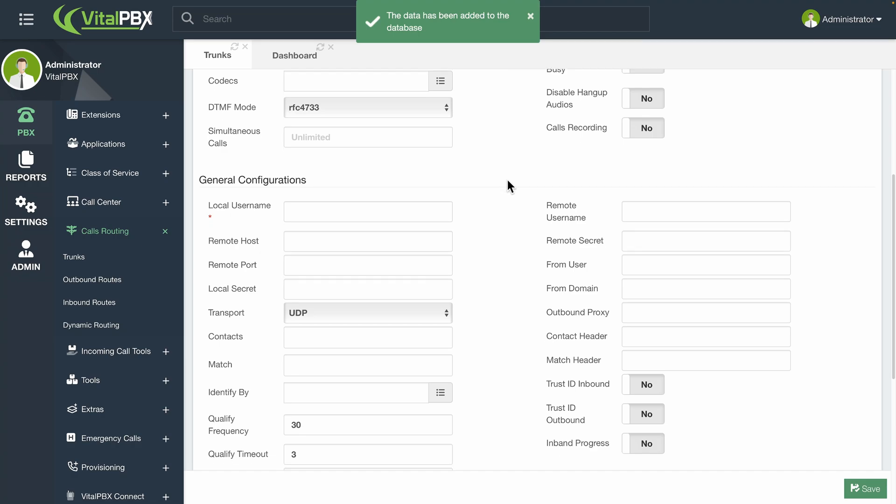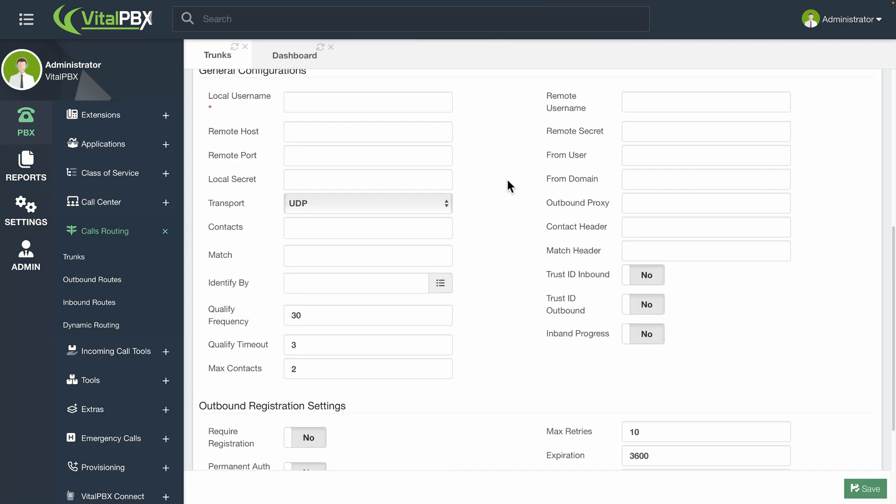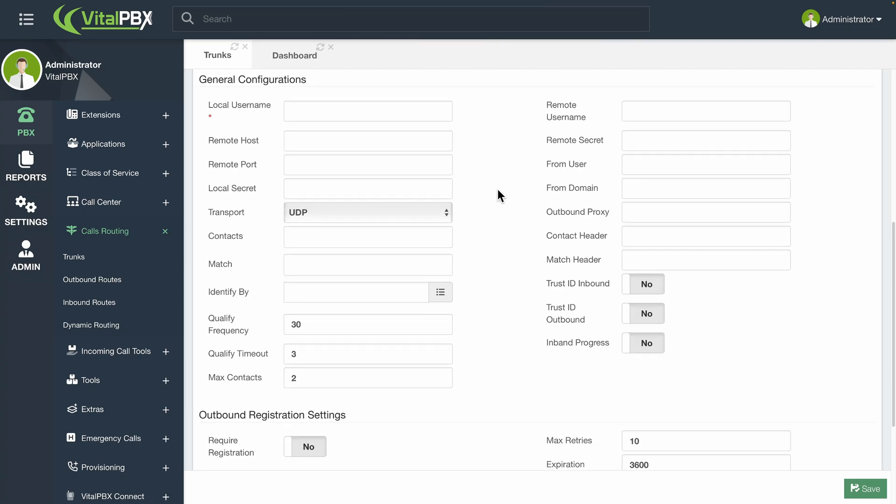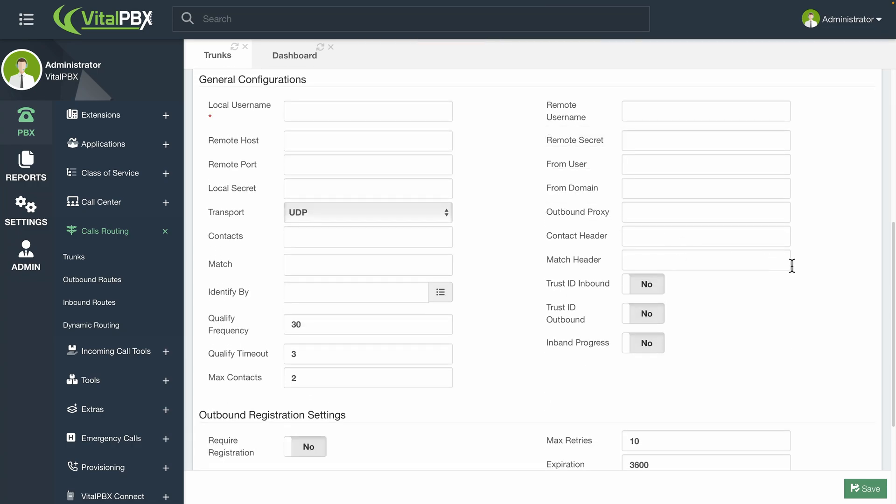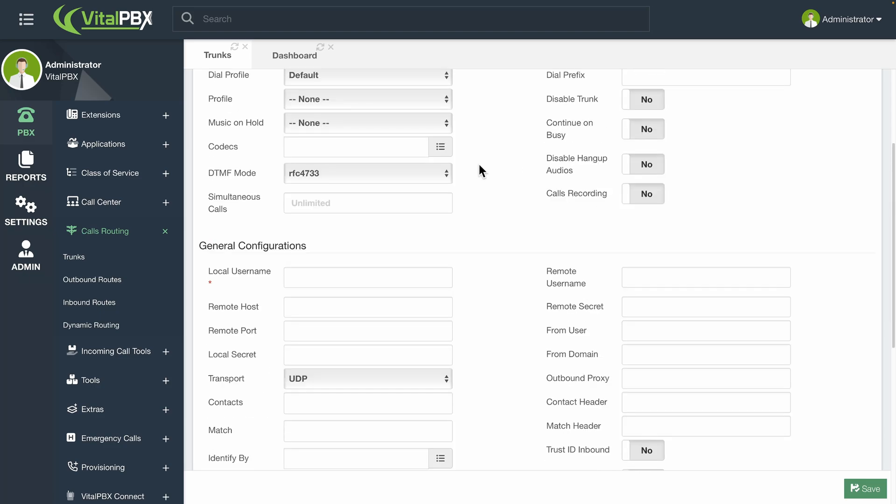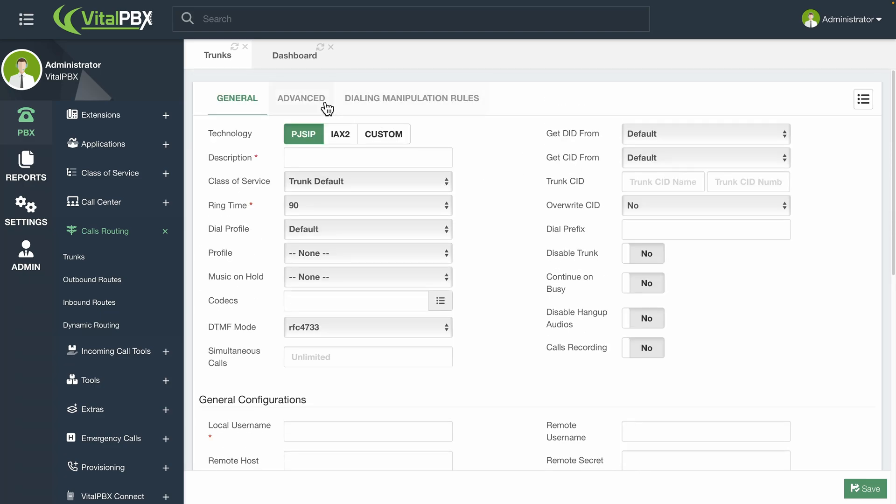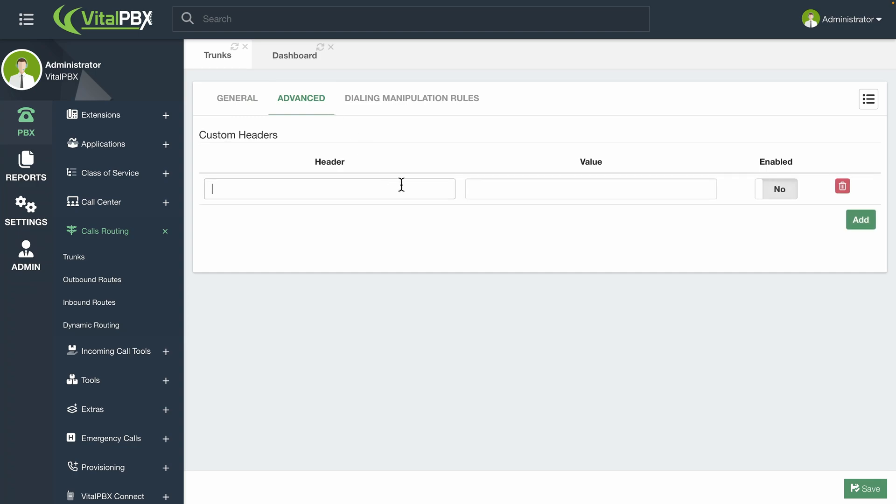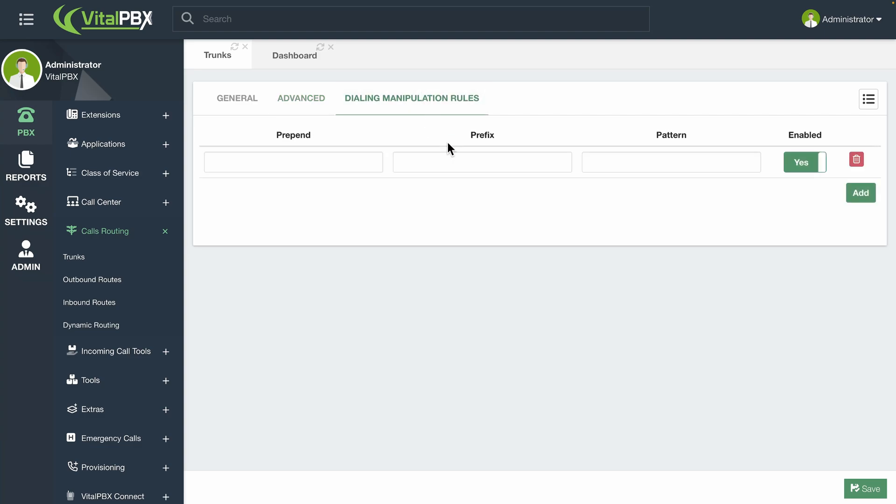Additional features that exist for the general configurations and outbound registration are optional and are only modified if required by the remote system. If you require entering a header that is unavailable via the GUI, you can head over to the Advanced tab and enter any custom header with their respective values. Once again, explaining all the options for PJSIP would go out of the scope for this course, but they are here if you understand what is required by the remote system you want to connect with.